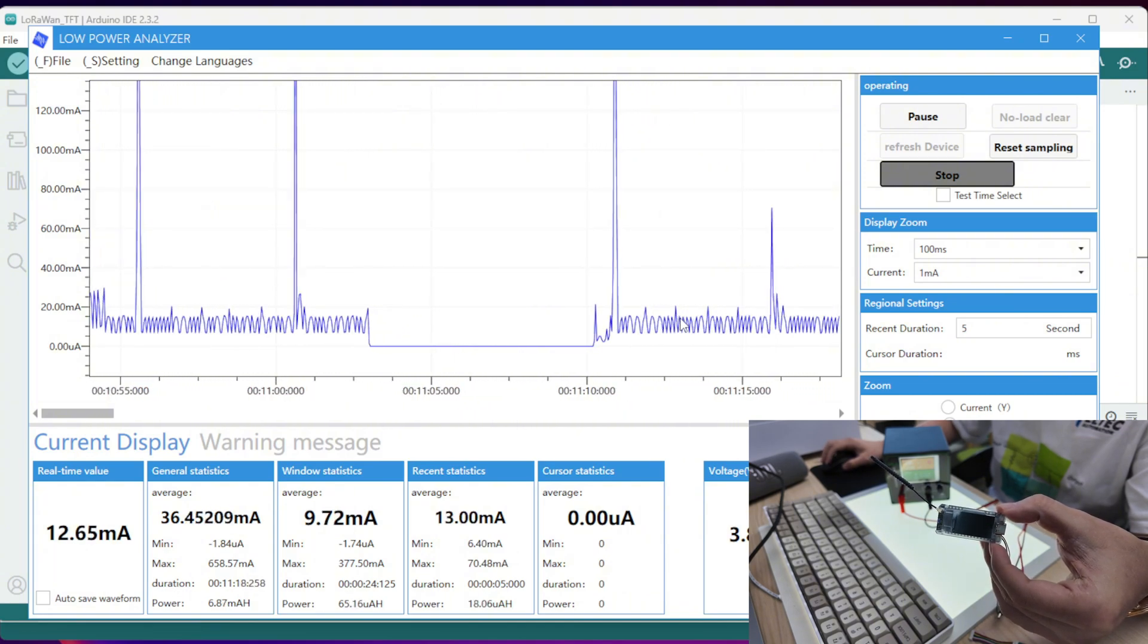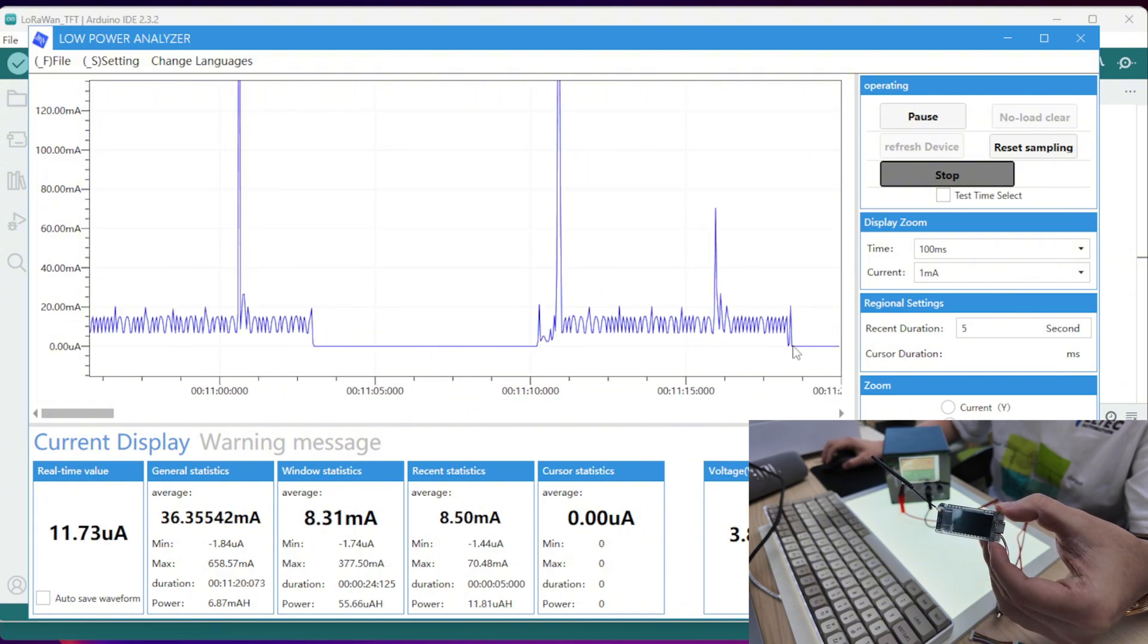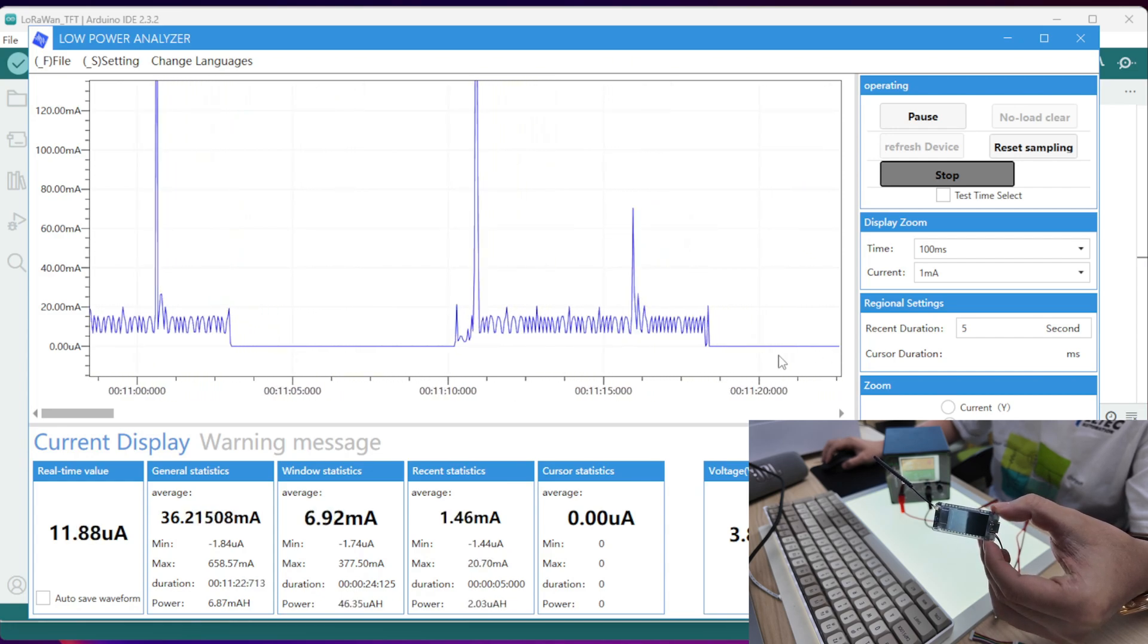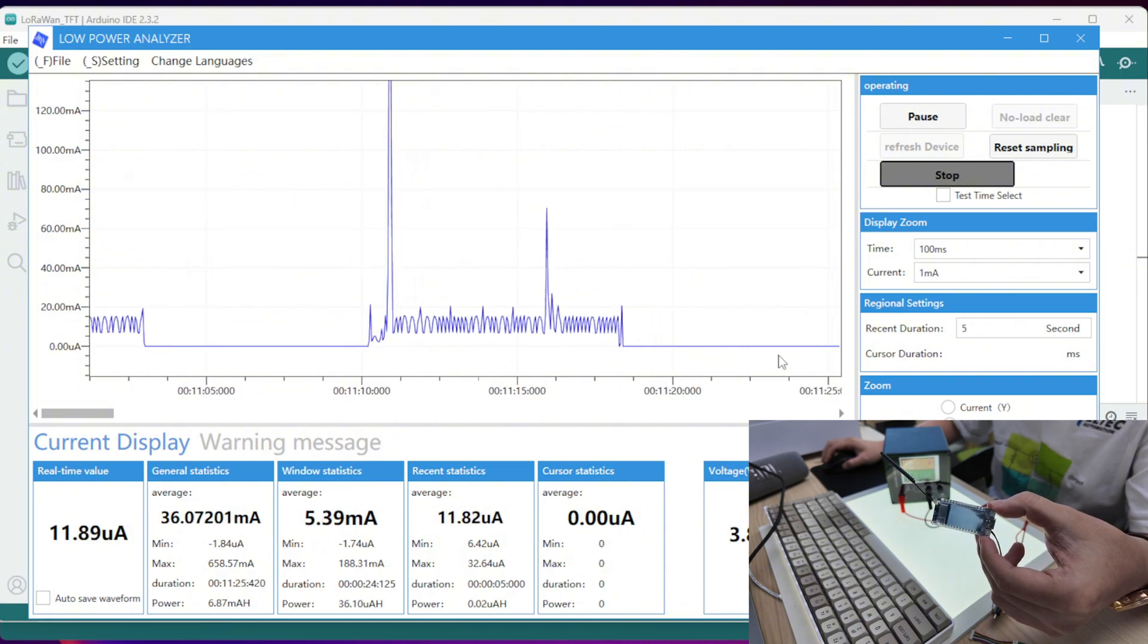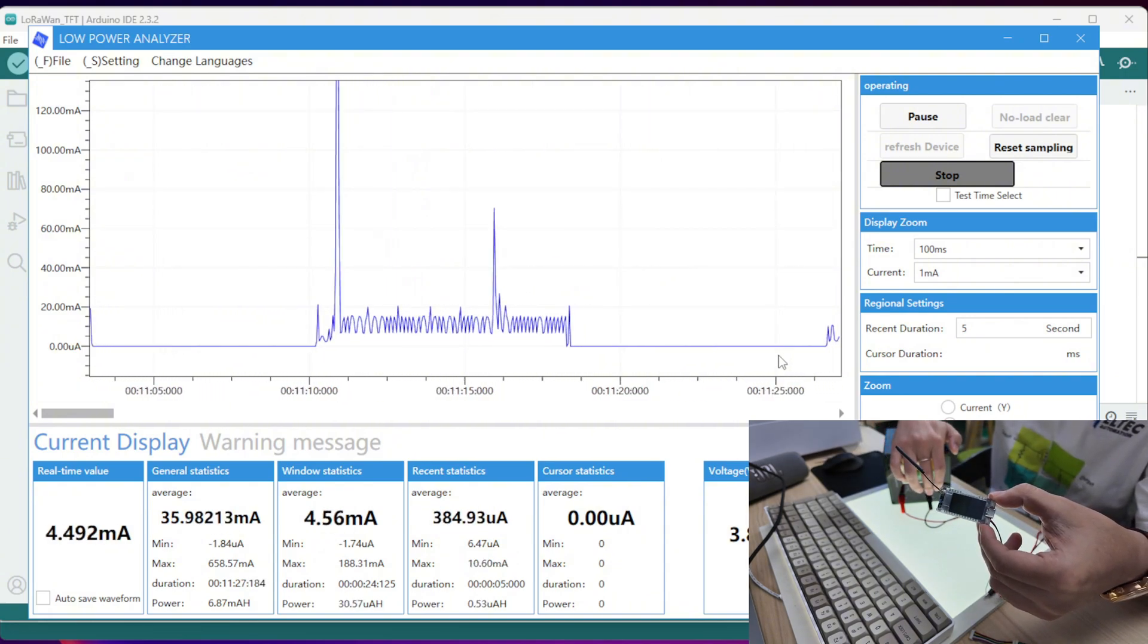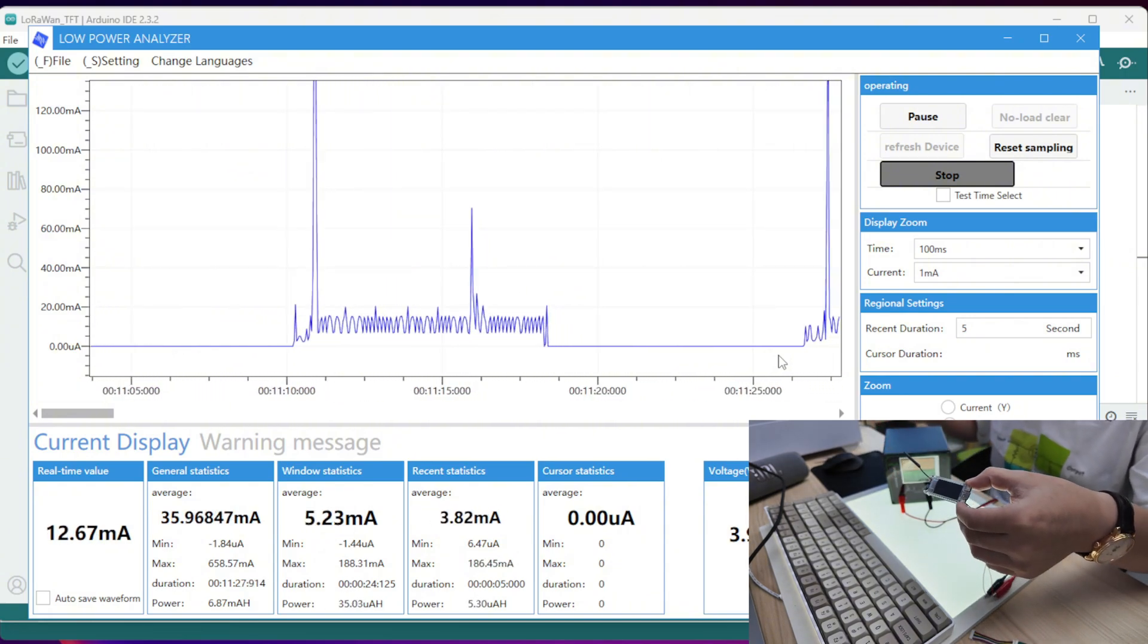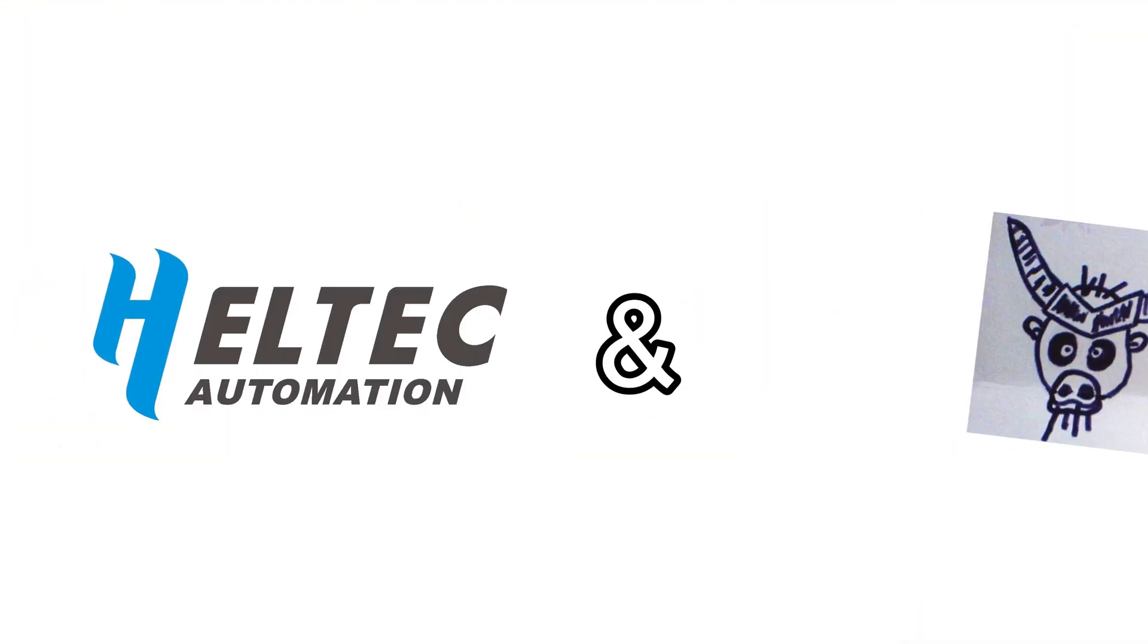And now you can see it's about 10 mA when the screen is on. And then it will turn to the deep sleep mode. And then you can just repeat the whole process. You can see the whole low power consumption is pretty good. That's all for today. Thanks for watching.